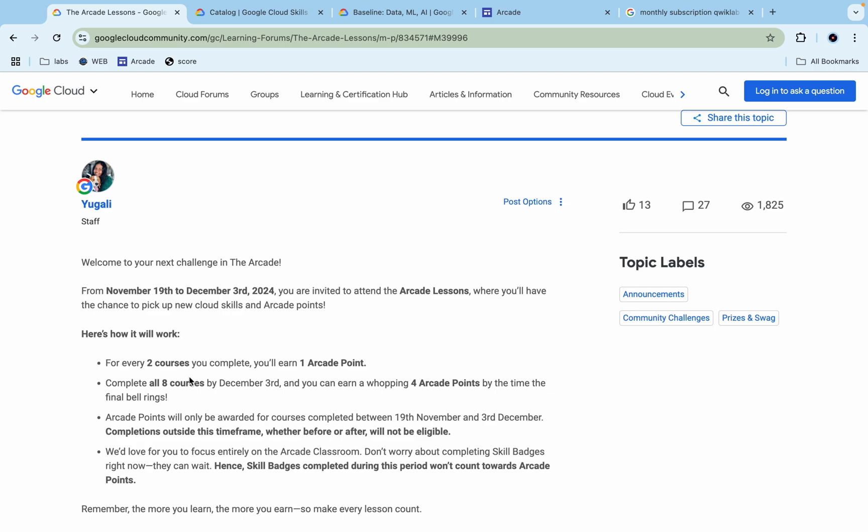Now if you check the second point, all eight courses completed by the third of December will give you four Arcade Points. If you're wondering why only eight courses are mentioned—